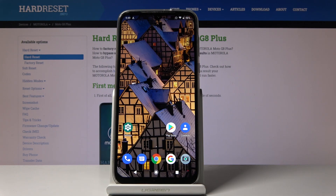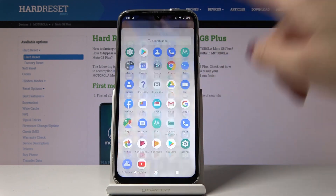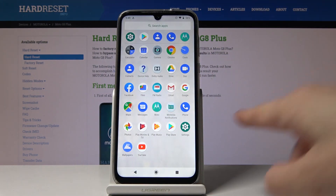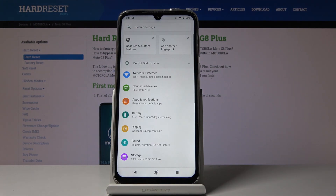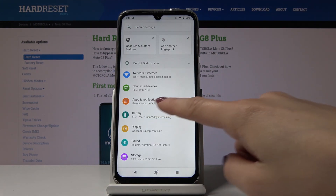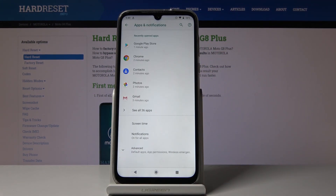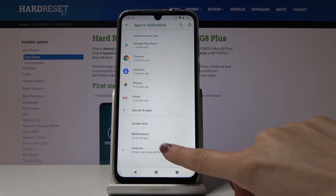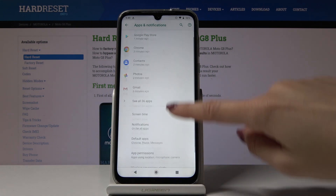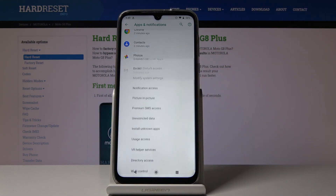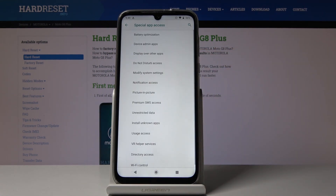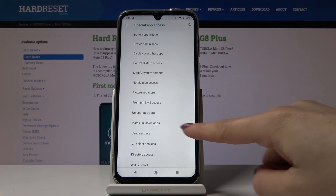First, you have to open the list of all applications, then find and choose Settings. Go to Apps and Notifications, then open Advanced Features. Scroll down a bit and click on Special App Access, and here you will notice Install Unknown Apps right here.